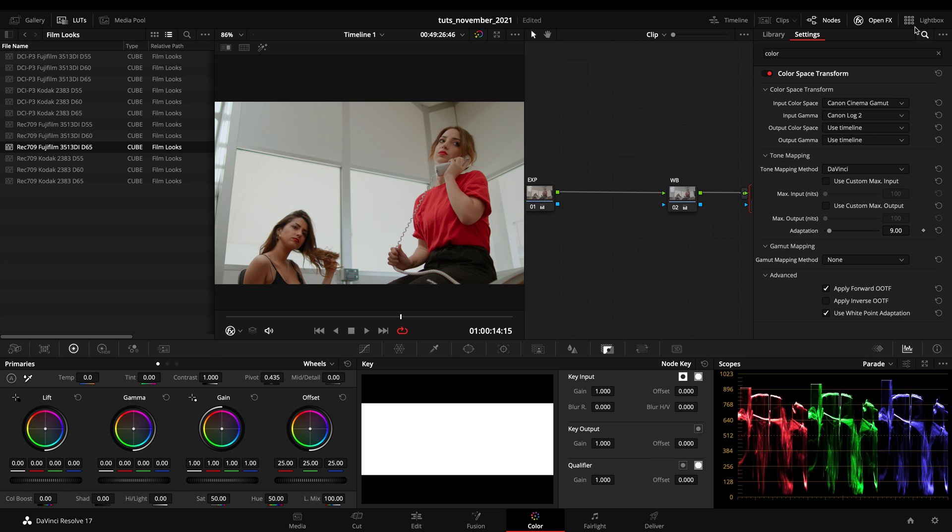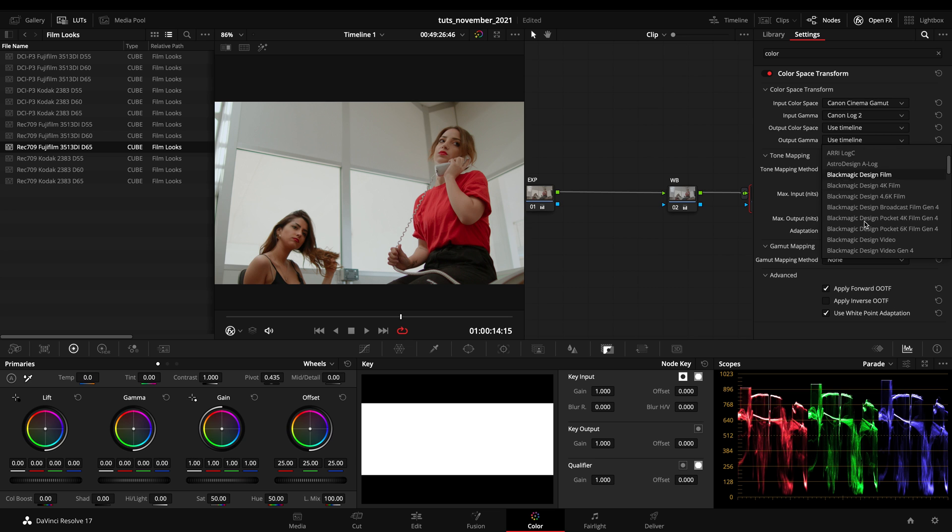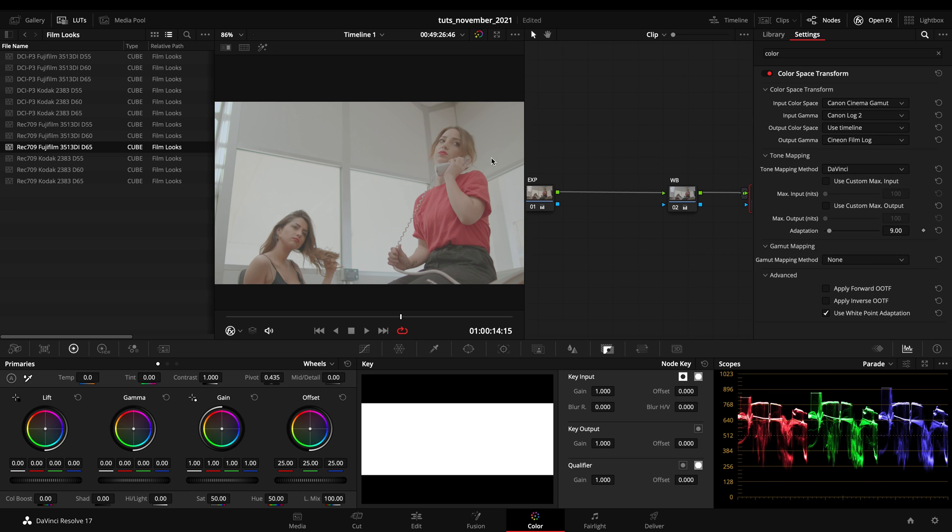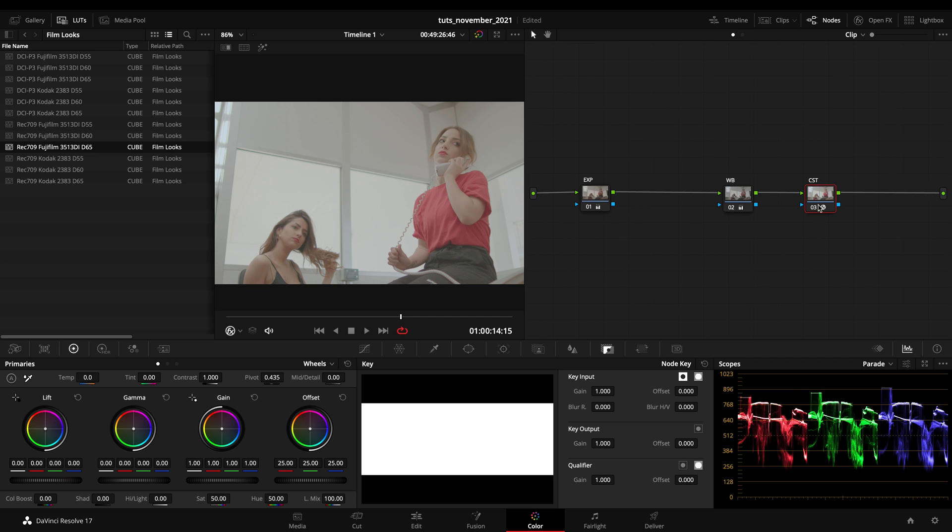By going to use timeline and switching this into Cineon film log, my image will be transcoded on the output gamma to Cineon film log.